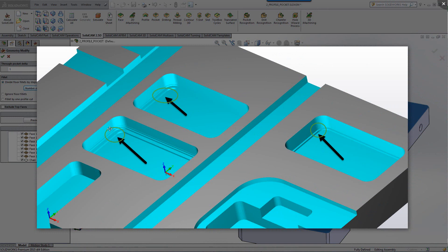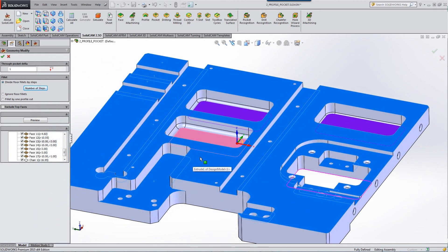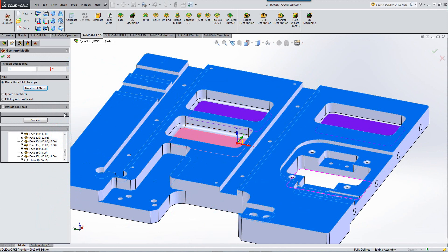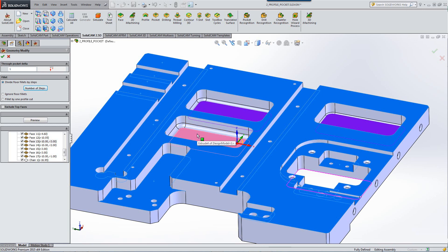And my next one will do that in three steps as shown over here. Now, if I was working with a bullnose tool that already had a three millimeter radius on it, I can also say ignore floor fillets. When the tool goes down, it'll actually ignore the fillet. So the tool will go directly down all the way to the end.